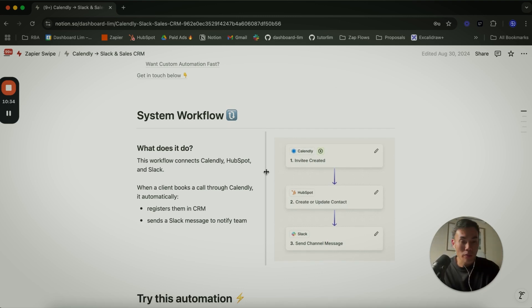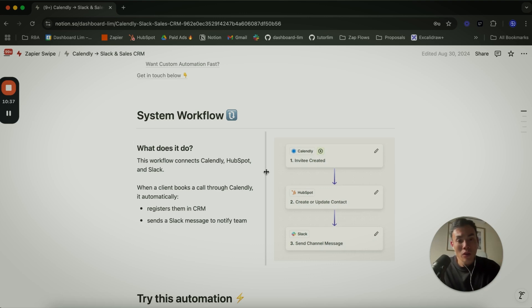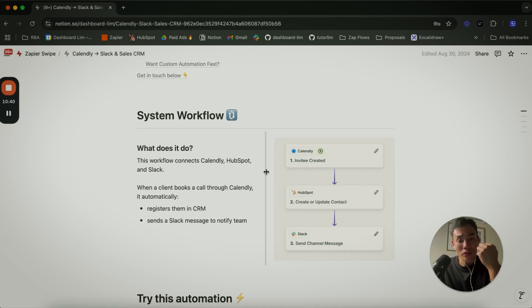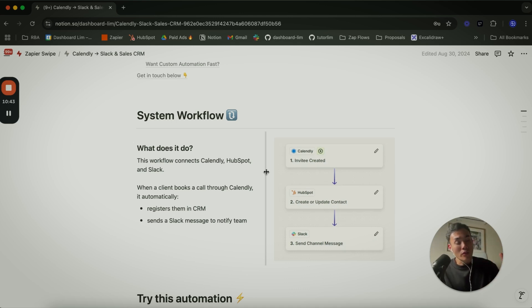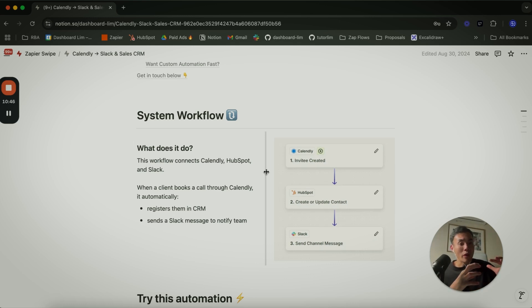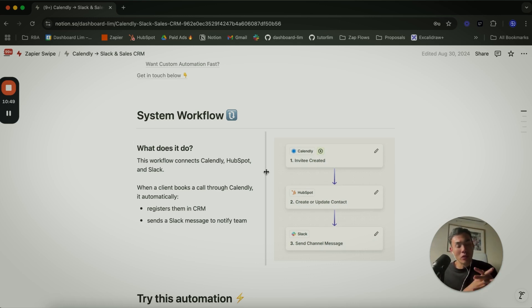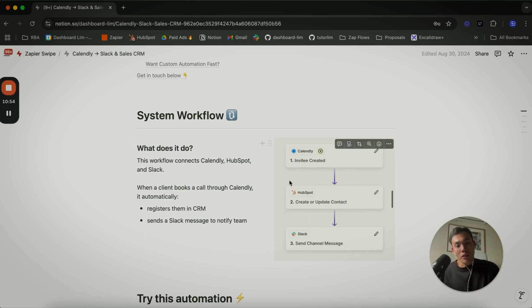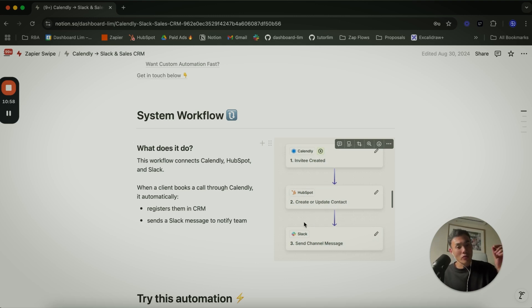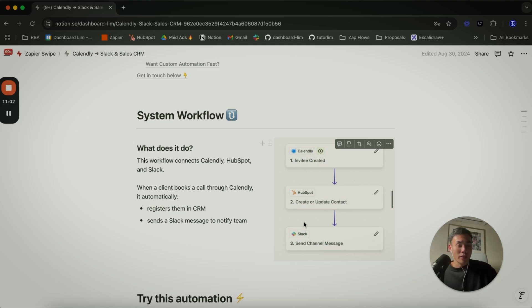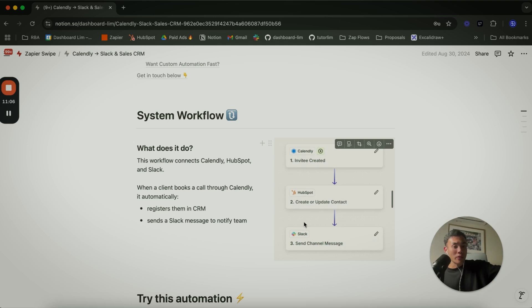Let's move on to Calendly to Sales CRM. This is a very common use case here. If you use Calendly - some people use Google Calendar or some people use Cal.com - but for the sake of this presentation, we will use Calendly as an example. Majority of the business model will have discovery calls, and as you book a discovery call, you can see this is what we do within our agency.